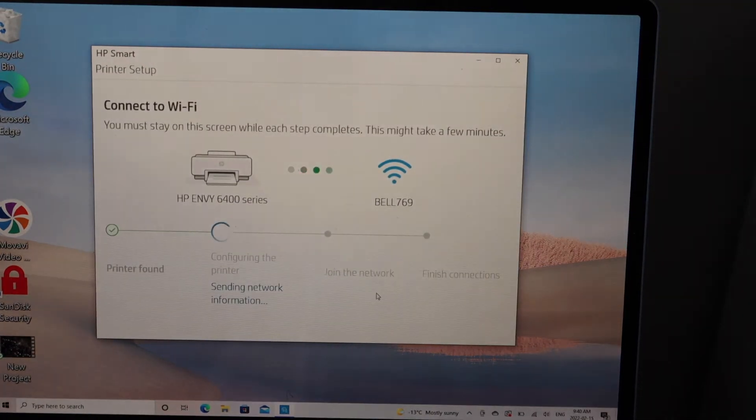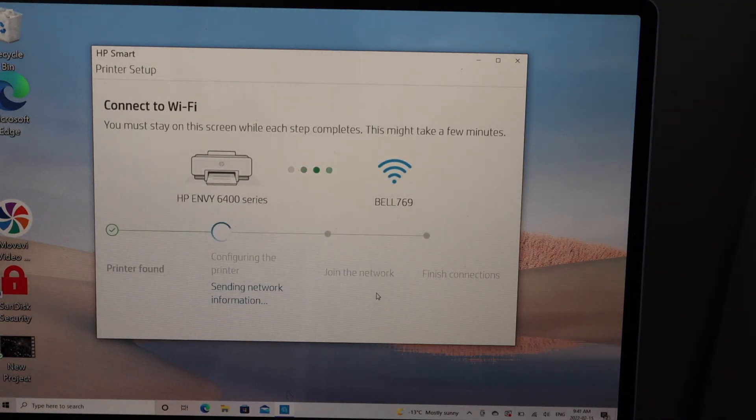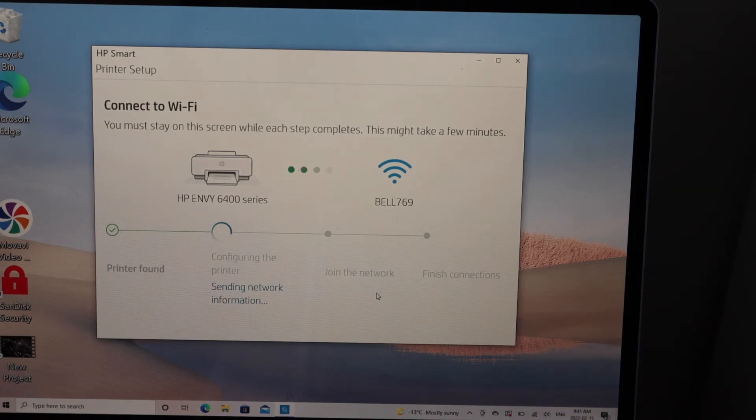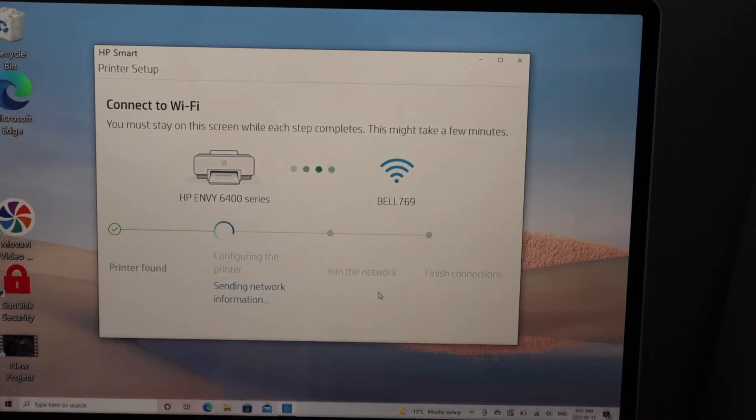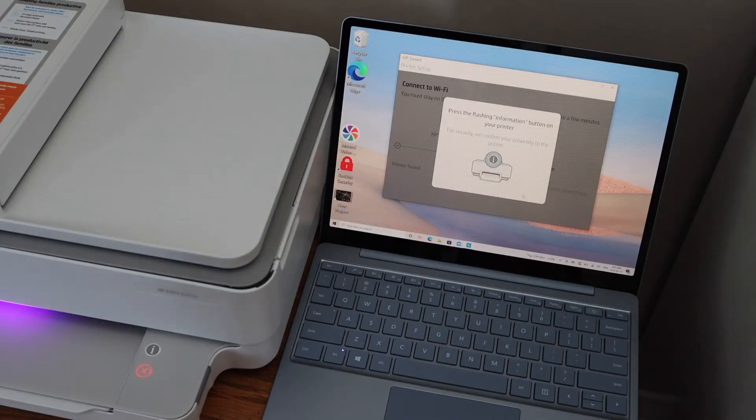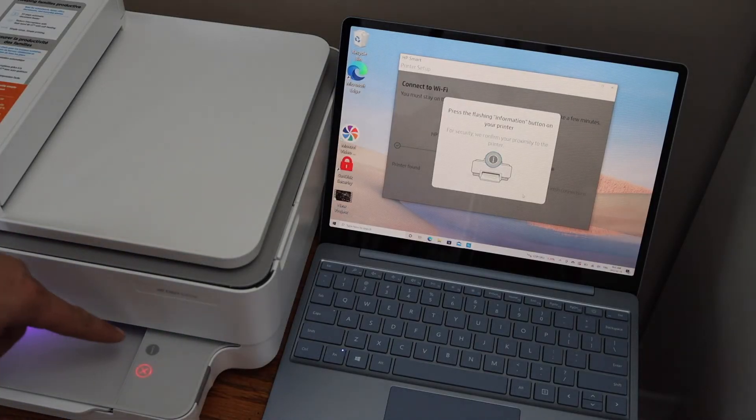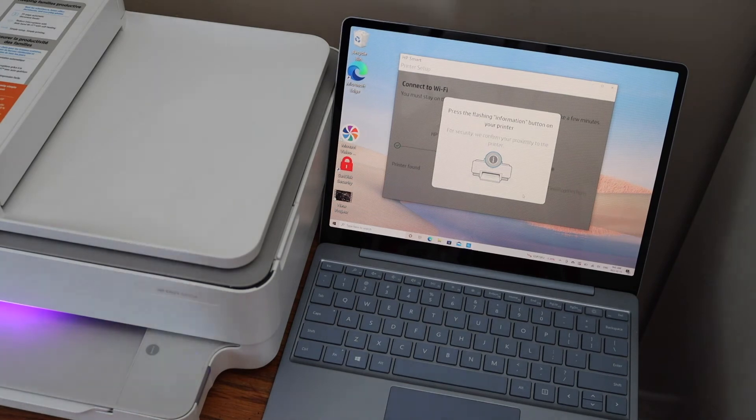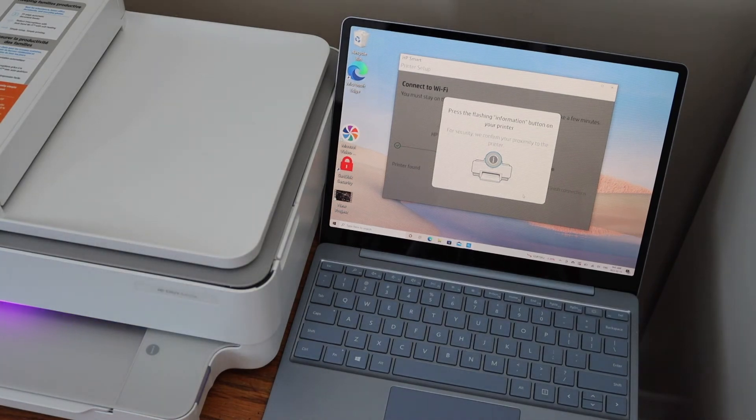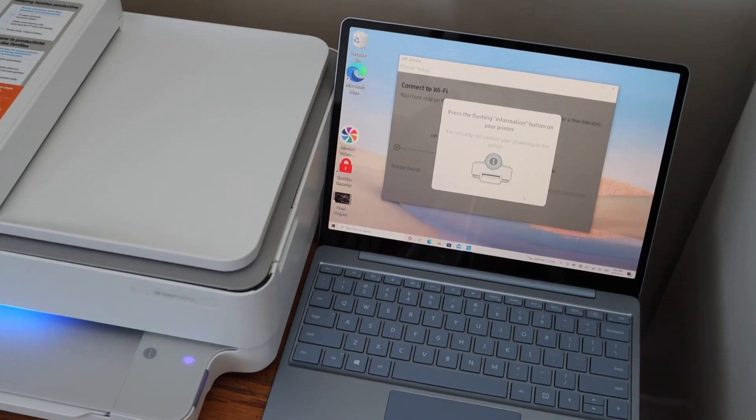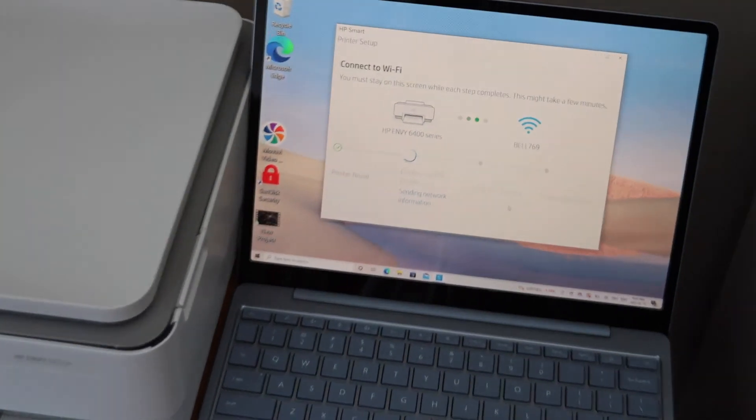In case it asks you to enter the password manually, you can select it and you can also change the Wi-Fi network from there. Press the flashing information button on the printer, continue the setup on the screen.